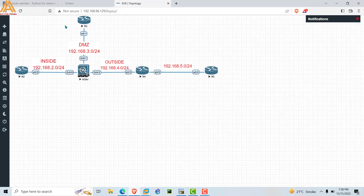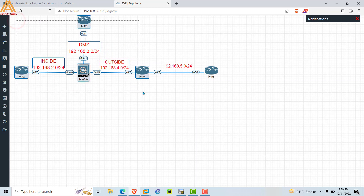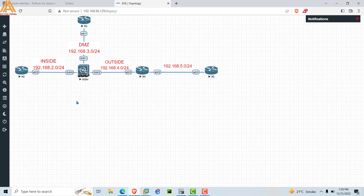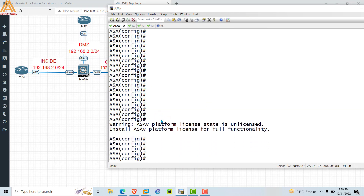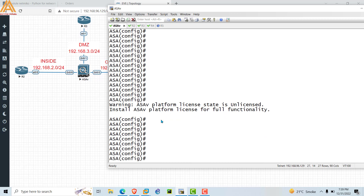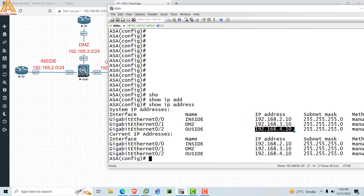Without wasting time, let's start our video. This is our DMZ network, this is the inside network, and this is the outside network. IP addresses are already configured on these devices. This is the inside zone, outside zone, and DMZ zone. We are on our firewall terminal — I have already assigned the IP addresses. Using 'show ip address', you can see on Ethernet 0/0 the inside network, 3.10 on the DMZ network, and 4.10 on the outside network.